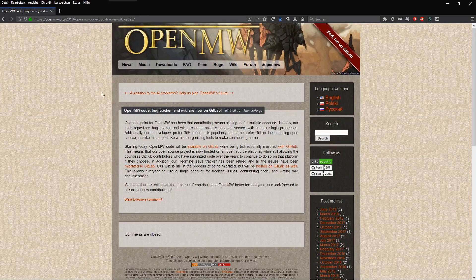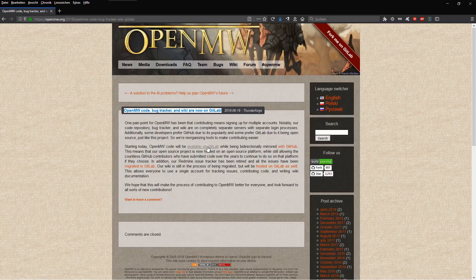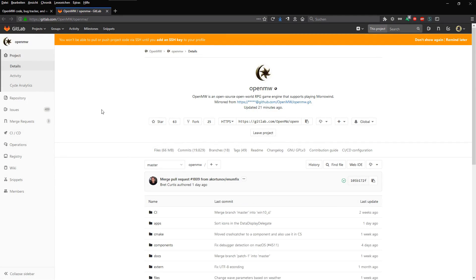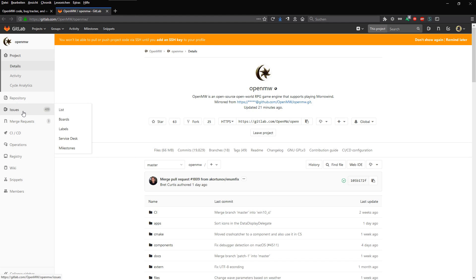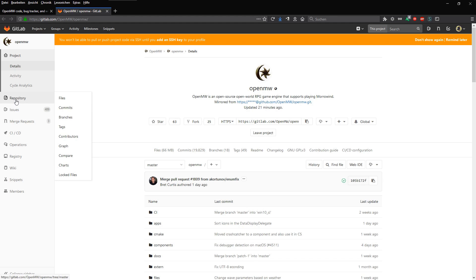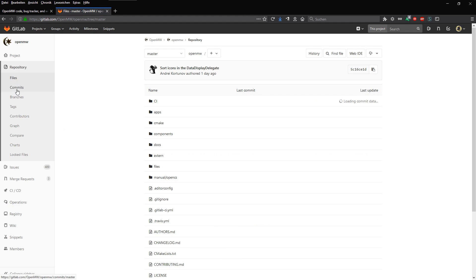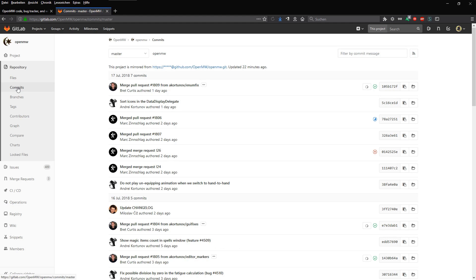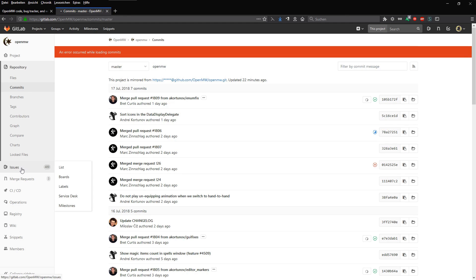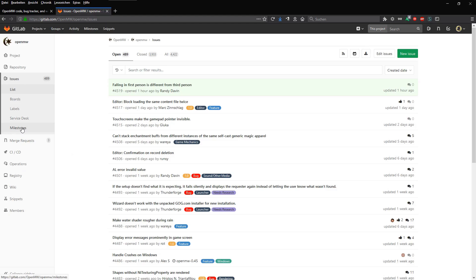Before we start, a few remarks. First of all, we have moved parts of our project to GitLab, replacing our old bug tracker in the process. Our plan is to make GitLab the main platform for OpenMW development, integrating source code, issue tracking and, bit by bit, our wiki. That way, users will only need a forum and a GitLab account to access all project-related functionality. Please note that you can still use GitHub to contribute code to the OpenMW project.